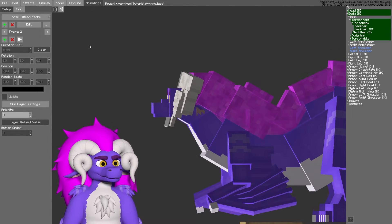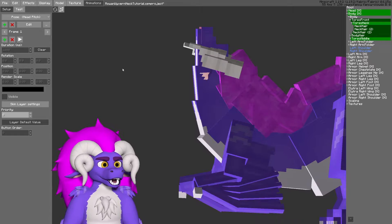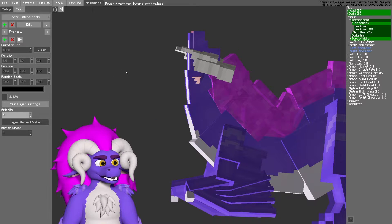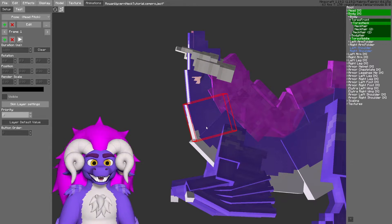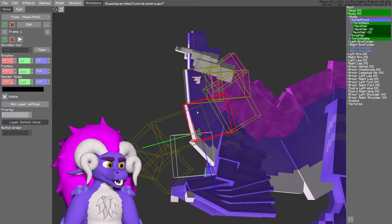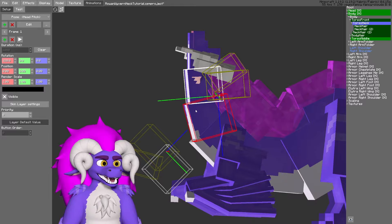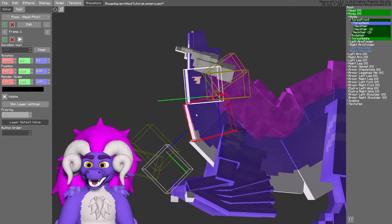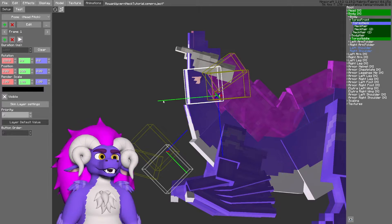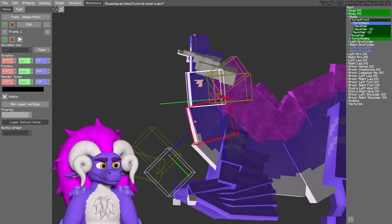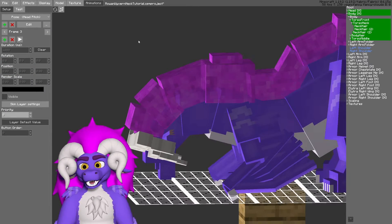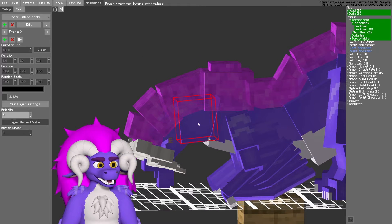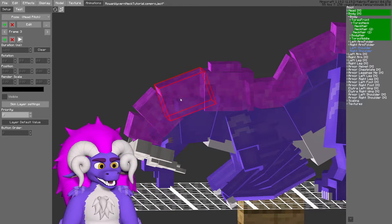For instance, in my head pitch animation, I have frame one, which is looking straight up. Have my model's neck start to point upwards. And its final frame, frame three, point downwards.